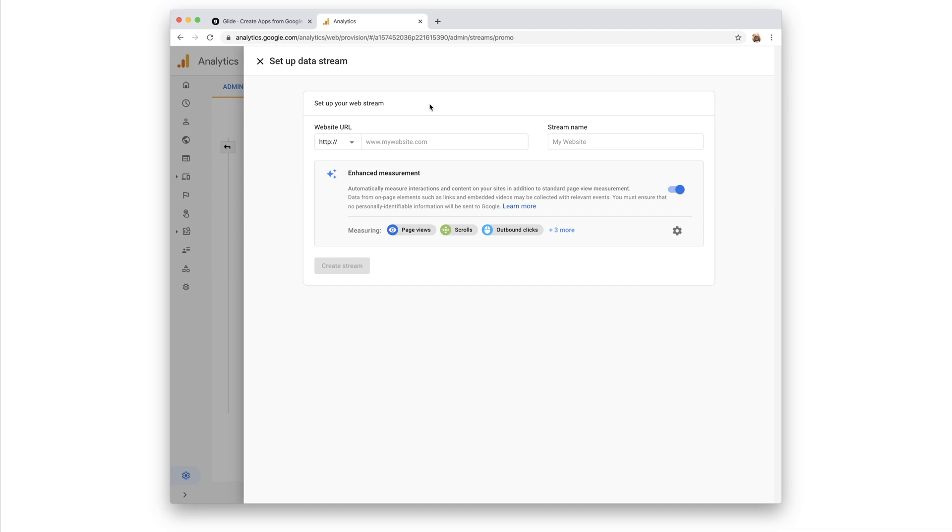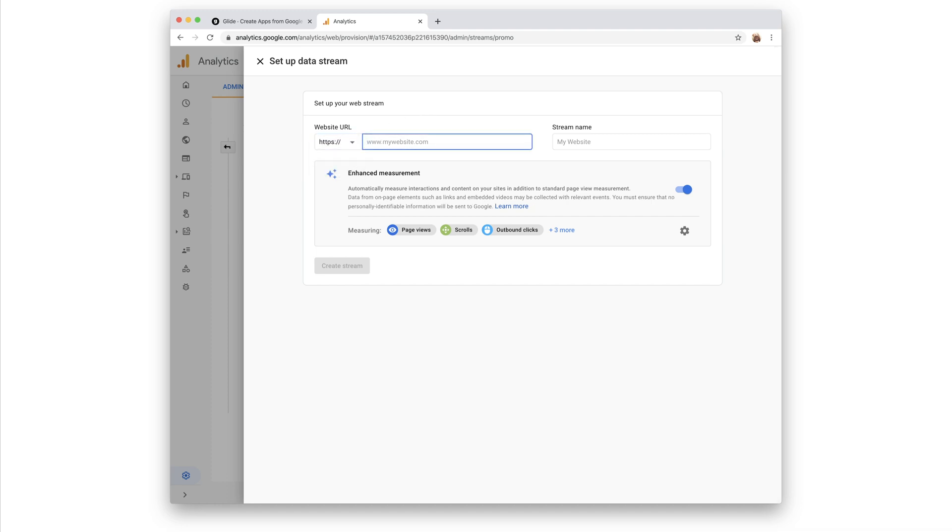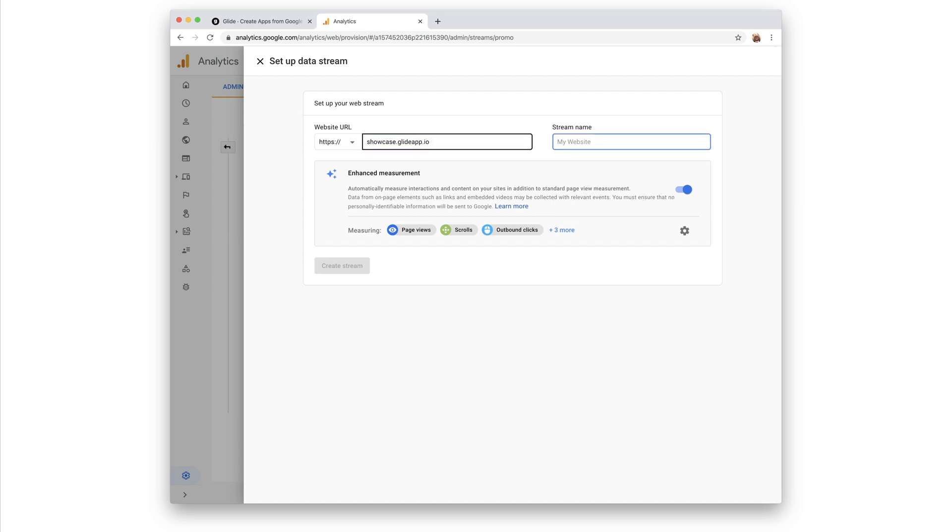All Glide apps have SSL, so we'll change the URL to start with HTTPS, add our URL, and then give the stream a name.